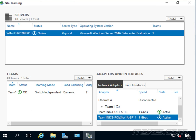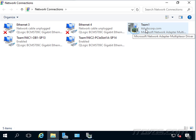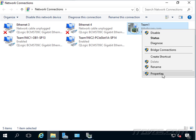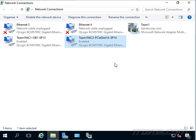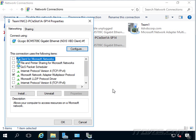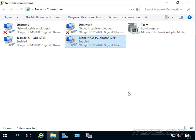Now if we go look at our network connections, we can see there's this new NIC called Team One, and that's the one we would configure - we'd put an IP address on it, etc. If we right-click on one of the team members and go to Properties, all these boxes are now unchecked because this NIC is just part of the team. We don't configure these two NICs anymore; we configure this new NIC that was created.